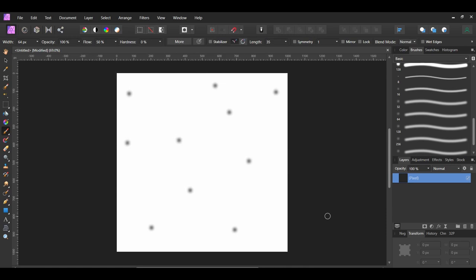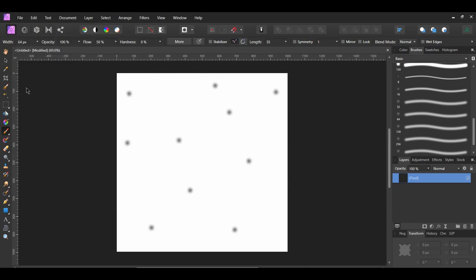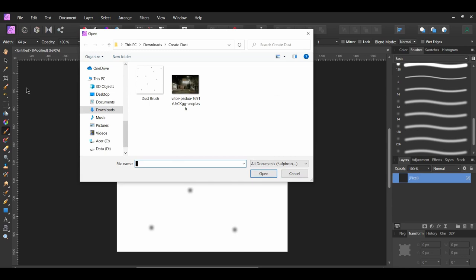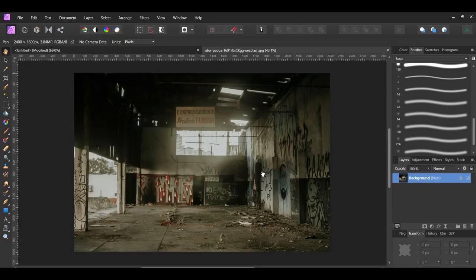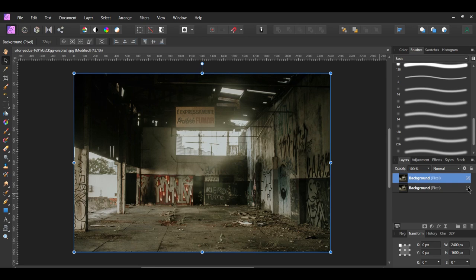Now let's grab the image we'll be adding the dust to. Go to File, Open, and select the image you downloaded. Press Ctrl and J to duplicate the image and turn the original image off.